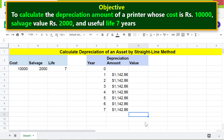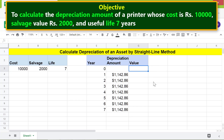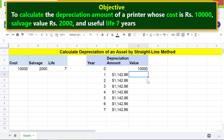We are now all set to find the value of the printer at the end of each year of its life period. Let's input the value of the printer in this cell by typing the address of the cost cell. Type equals, click the cell, and press Enter. In the next cell, subtract the depreciation amount from the previous value and press Enter.